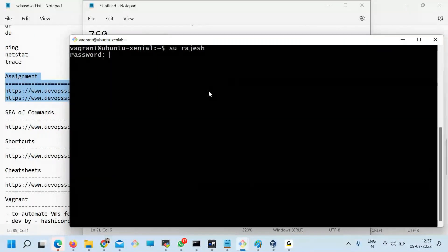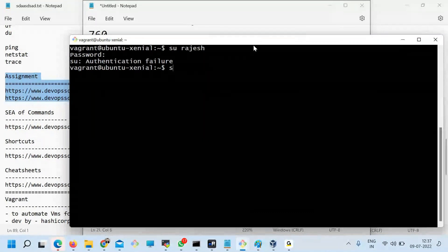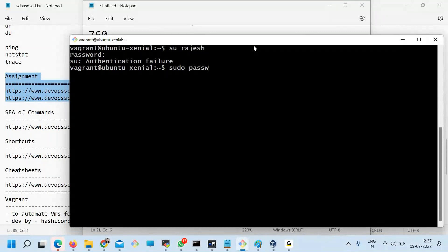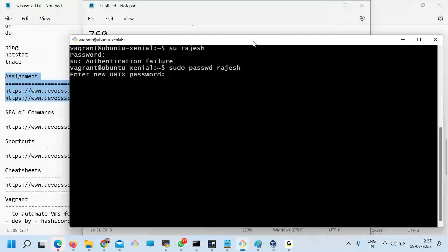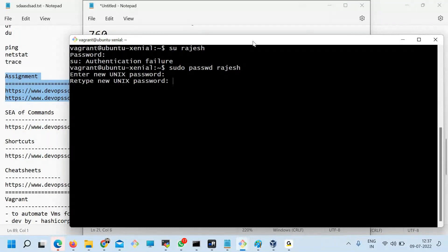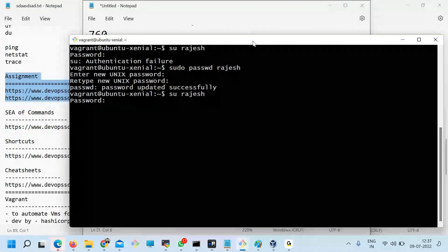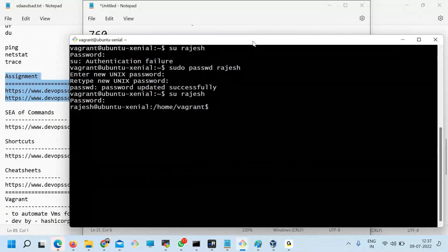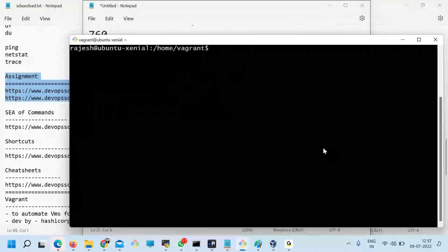What is the password? I created the user but didn't set a password. So I need to set the password first using 'sudo passwd Rajesh', entering 'Rajesh123' and confirming. Now I run 'su Rajesh', enter 'Rajesh123', and I'm logged in as Rajesh.